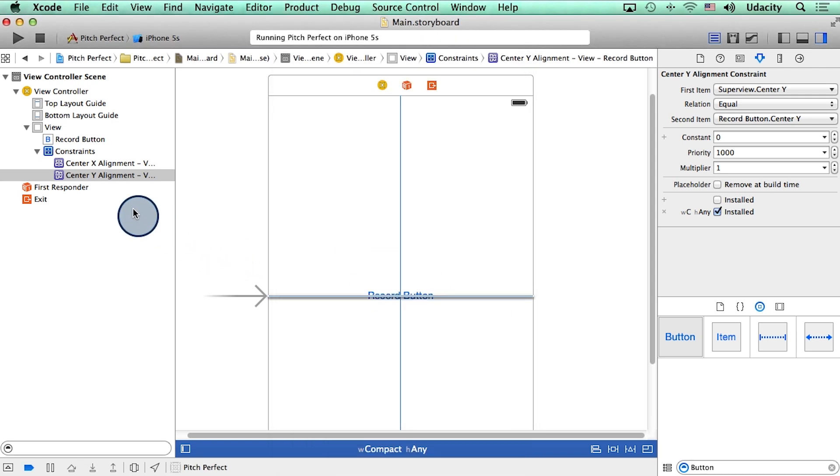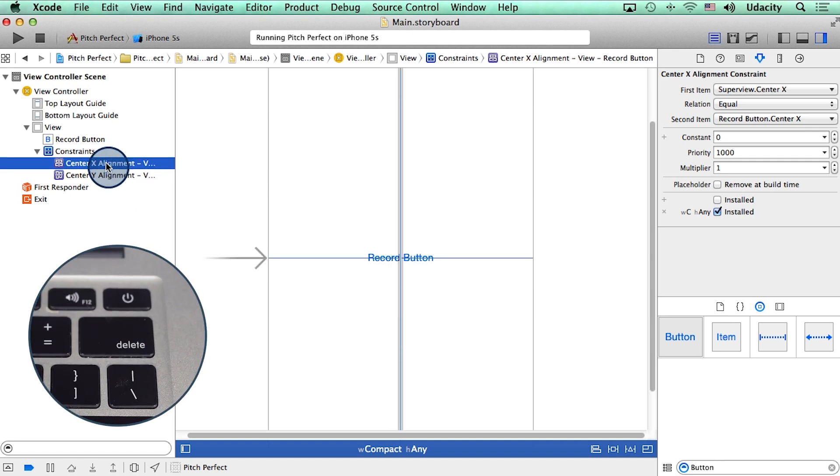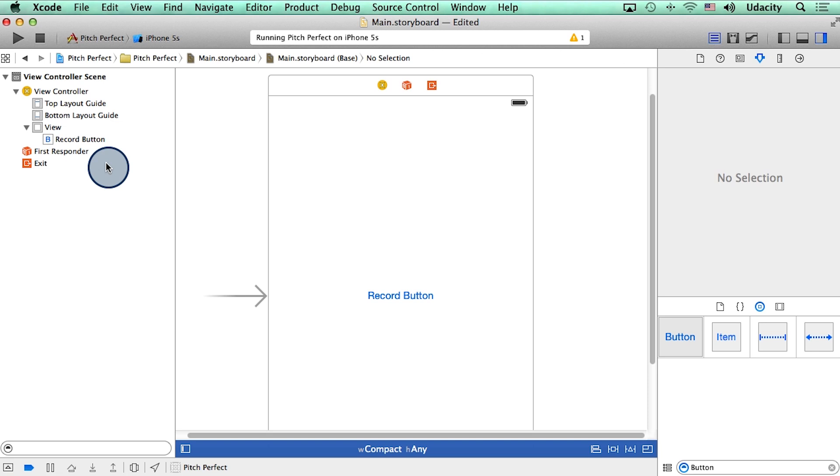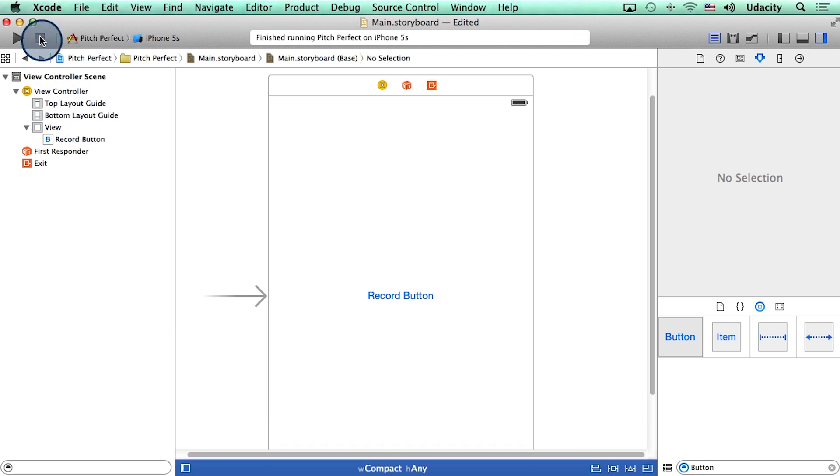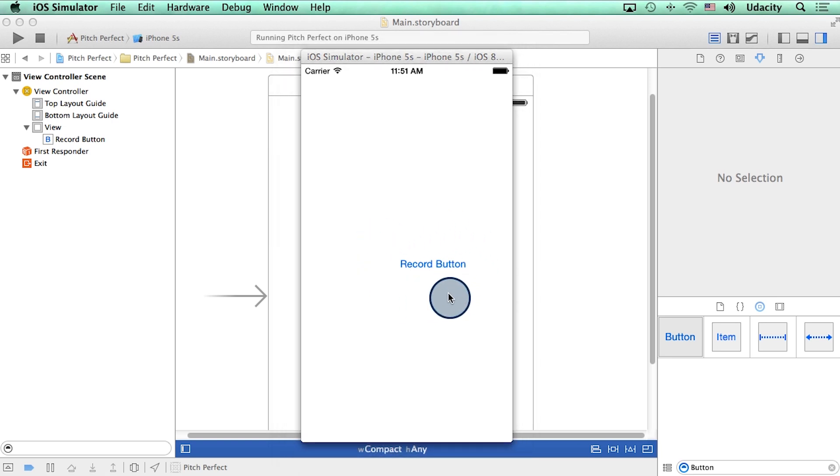Now, if for some reason, I want to delete these constraints, all I have to do is select them, and hit delete on my keyboard. There, gone. Let me stop the app, and run it one more time. And we can see that the record button is not aligned anymore. So I'm going to go back and add the constraints.